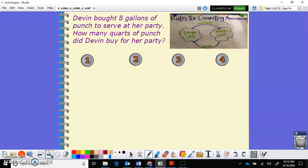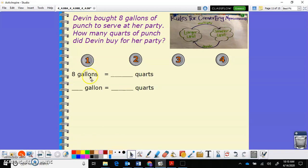Here's some practice. Devin bought eight gallons of punch to serve at her party. How many quarts of punch did Devin buy? So eight gallons equals how many quarts — one gallon equals how many quarts? Looking at your reference chart or anchor chart, what do you know about gallons and quarts? We know that one gallon is equal to four quarts. How many quarts will be in eight gallons? I'm going to make my chart.